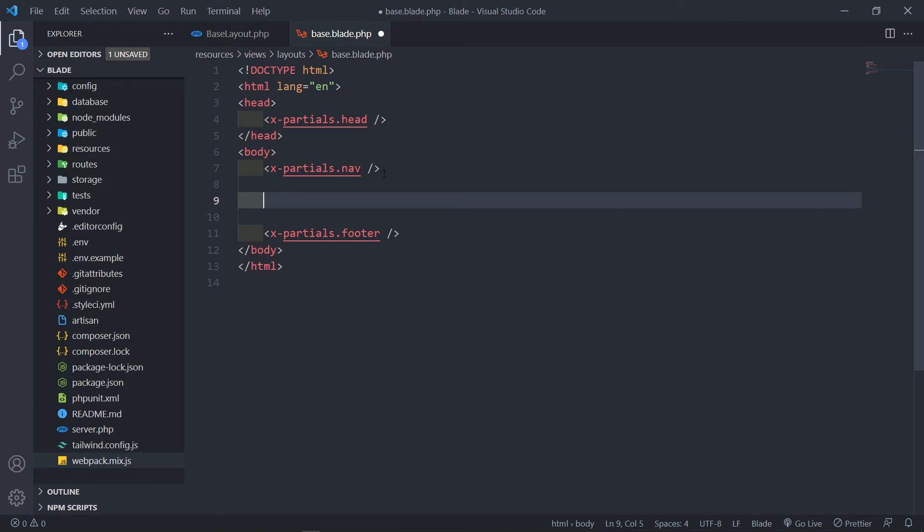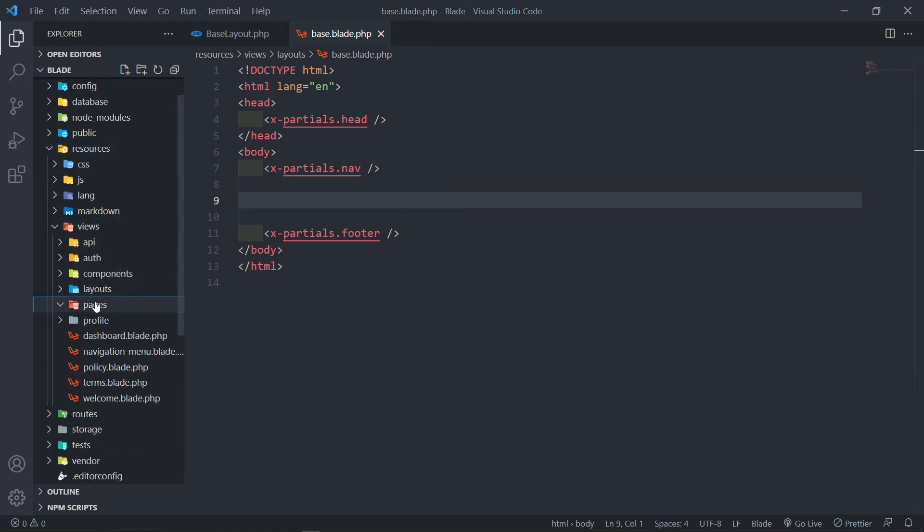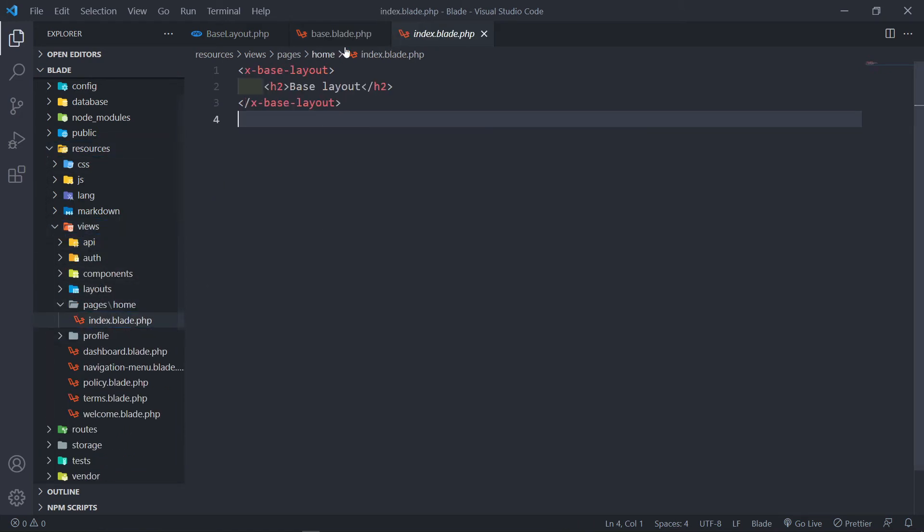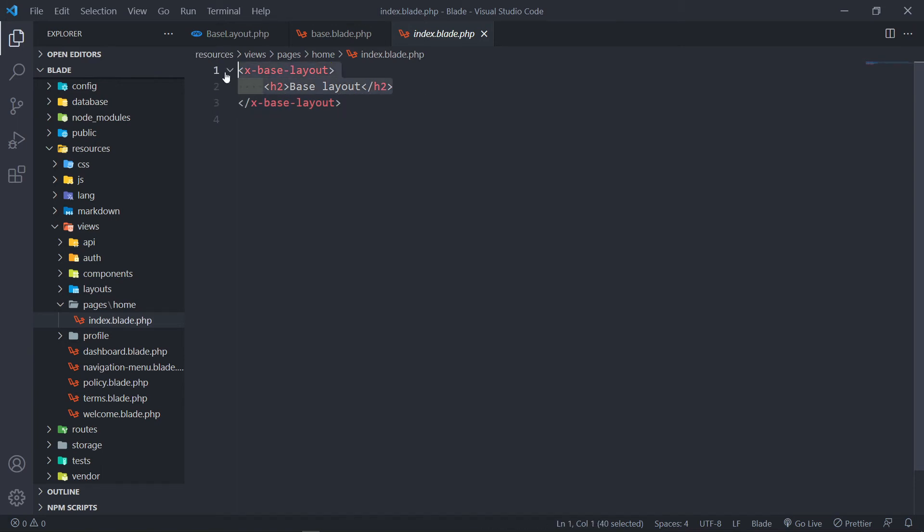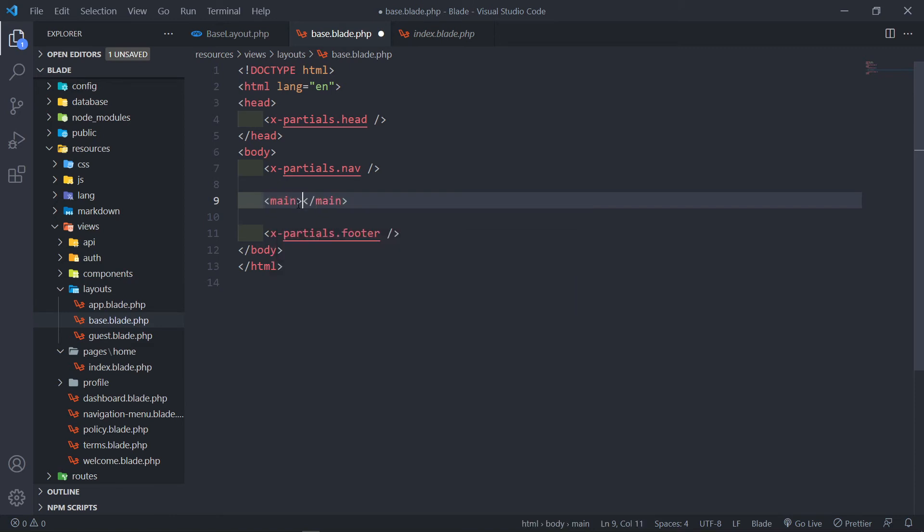Whatever is between the two Blade tags. So let's quickly go to our Resources, Views, Pages, Home.Index, right here. So I have an Opening Base Layout tag, and a Closing Layout tag. Whatever is between these two tags, remember, is going to be available in our slot.